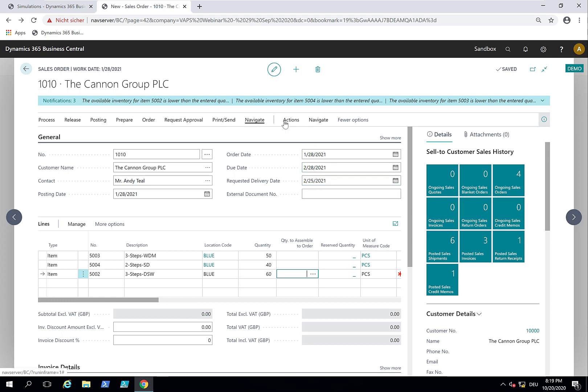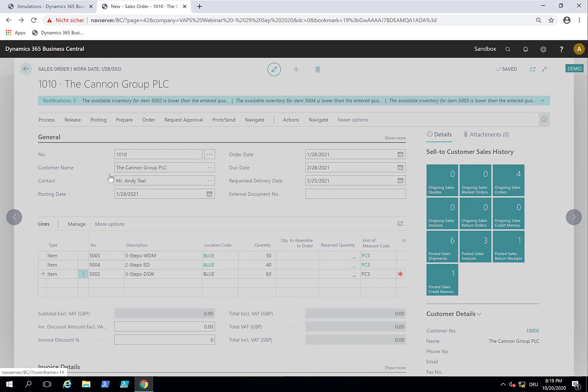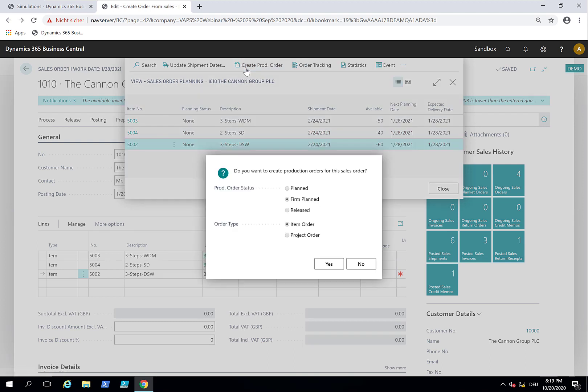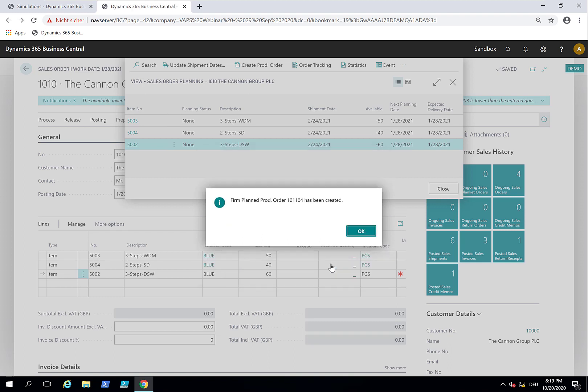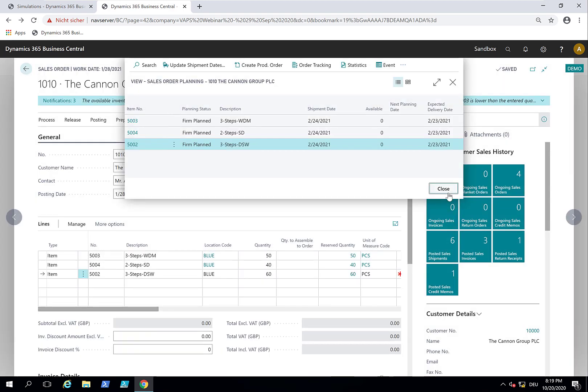So what I do now is create a production order from this sales order. Let me do this. We create a production order from the sales order. It's firm planned and we do it as a project order so that we get one new firm planned production order: 101.104. And this is now created.